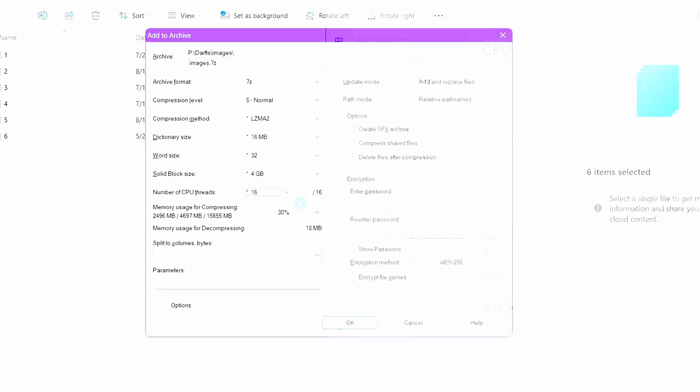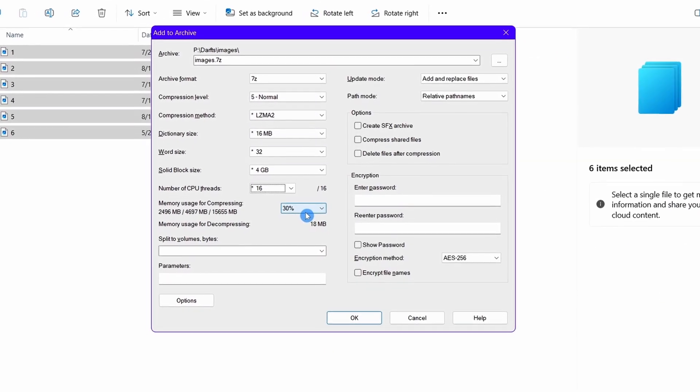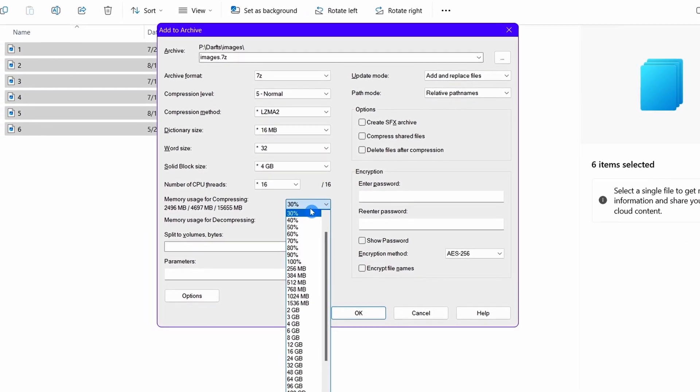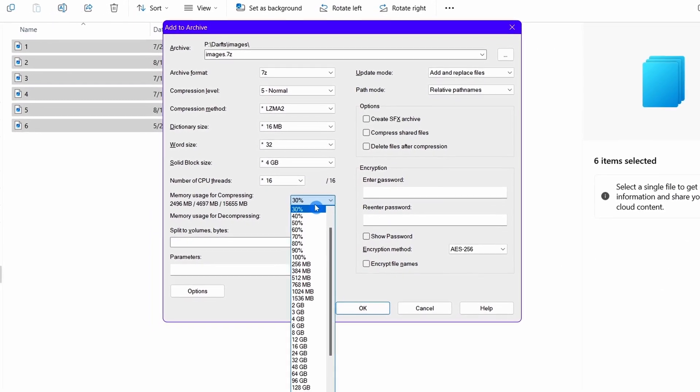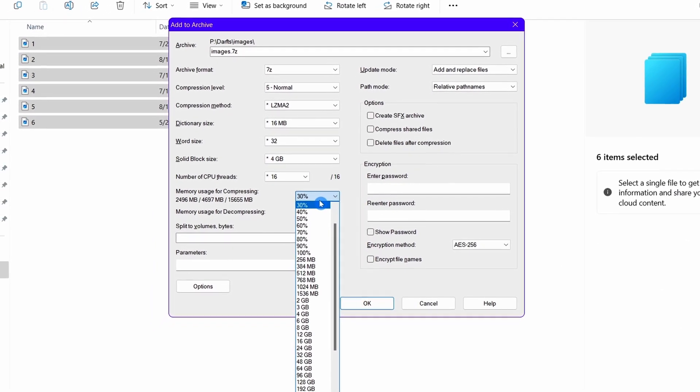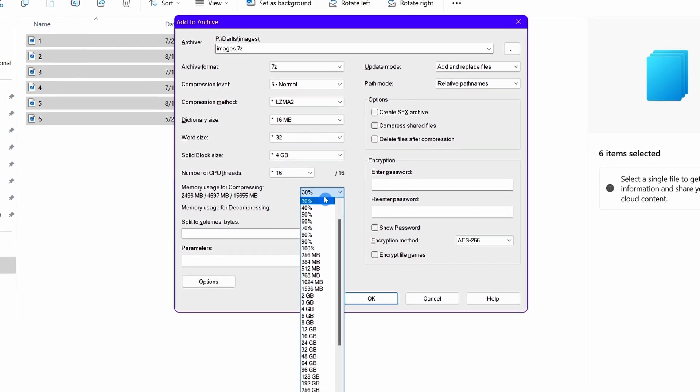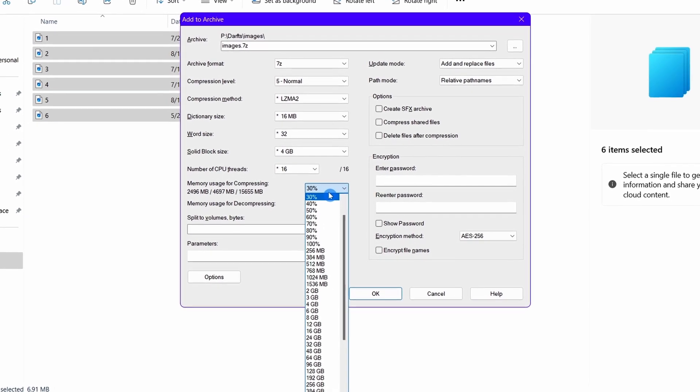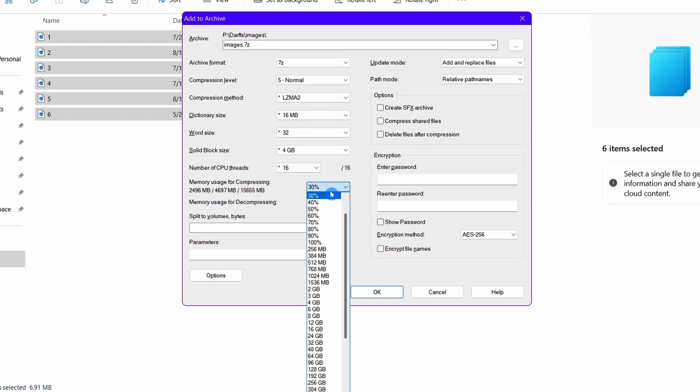In this memory usage option, give how much memory you want to allocate for the whole compression process. Allocating more RAM will lead to faster compression process.